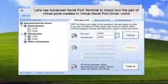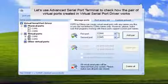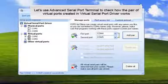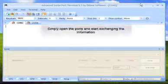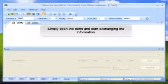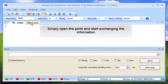Let's use Advanced Serial Port Terminal to check how the pair of virtual ports created in Virtual Serial Port Driver works. Simply open the ports and start exchanging the information.